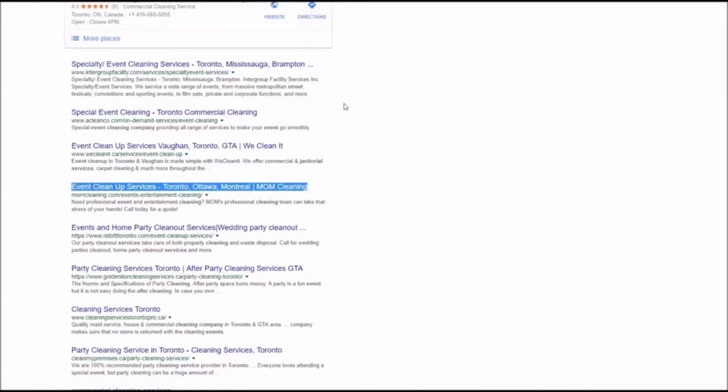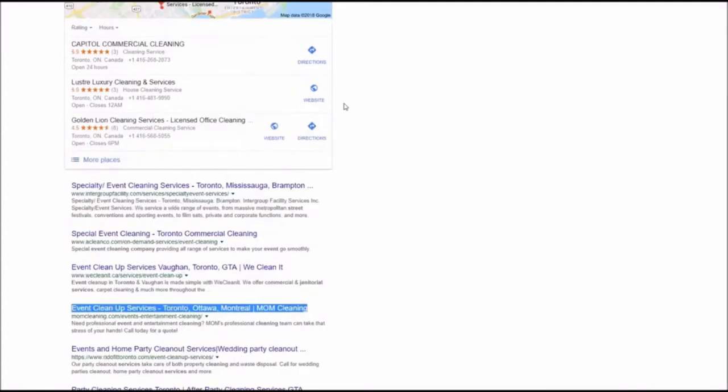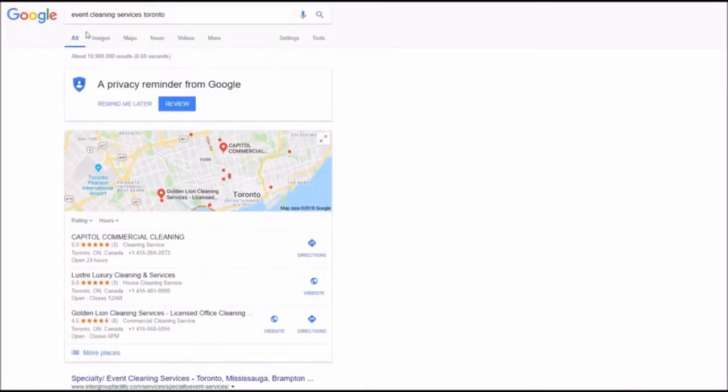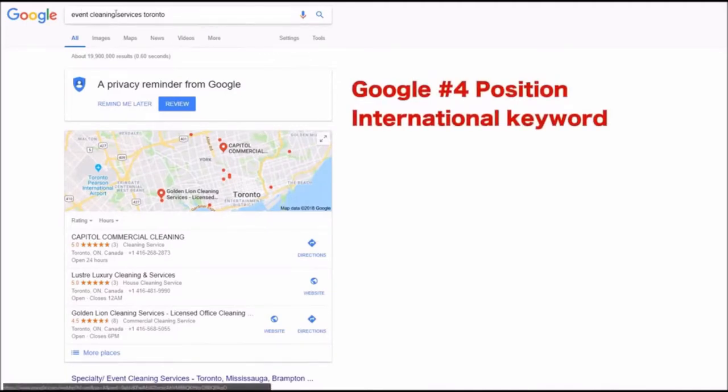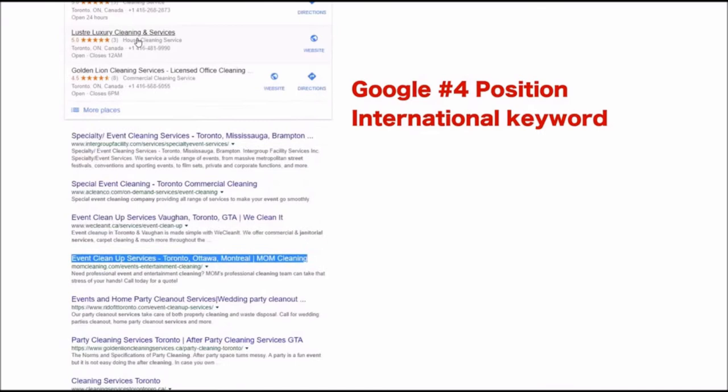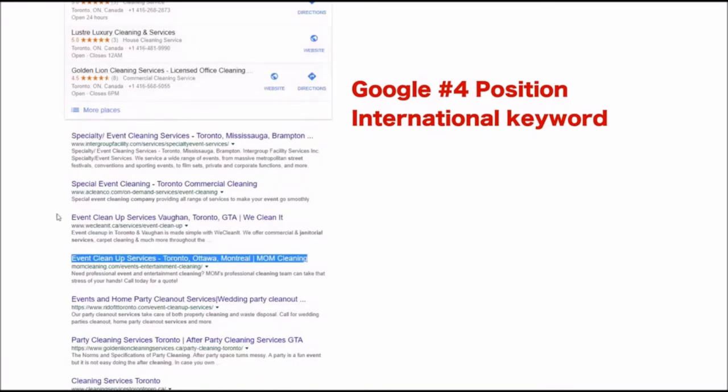Also we tried to get ranking for some international sites for this event cleaning service Toronto keyword and we already are on position number four.